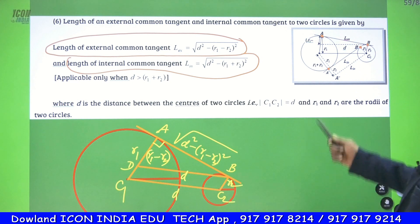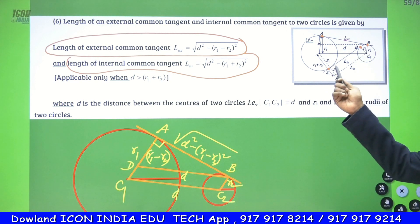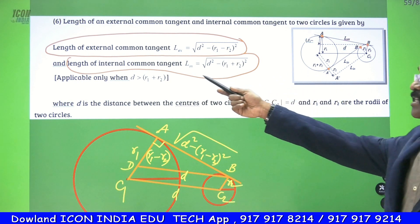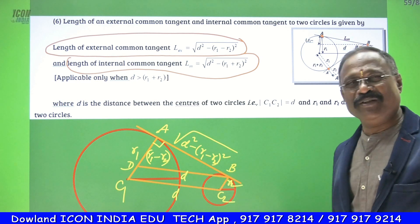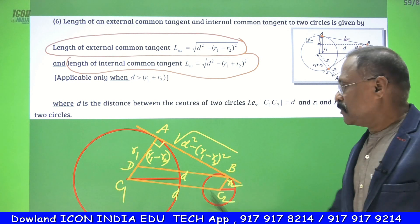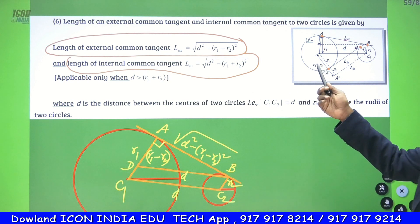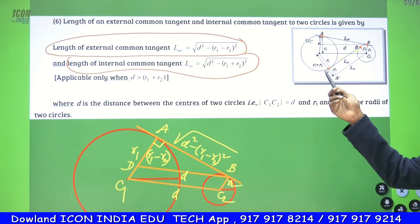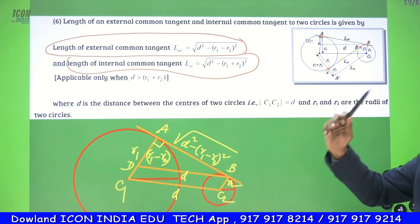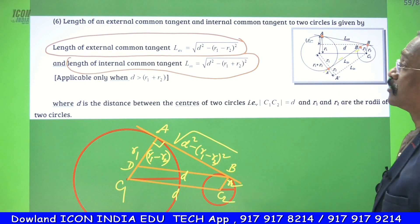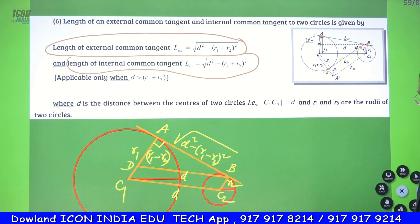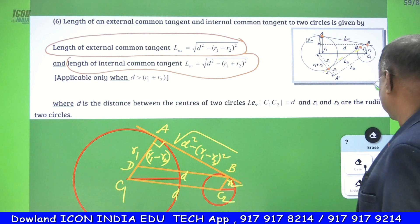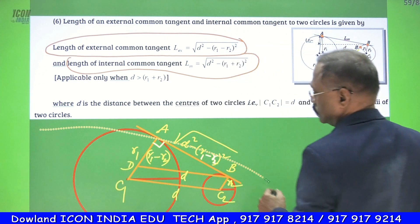In the same manner, you can derive the length of the transverse common tangent, or what is called the internal common tangent, using the same method. In place of R1 minus R2, you'll get R1 plus R2, because the circles are lying on either side of the common tangent. So this is about the length of the direct common tangent and the length of the transverse common tangent.